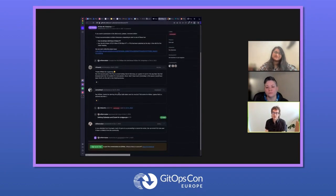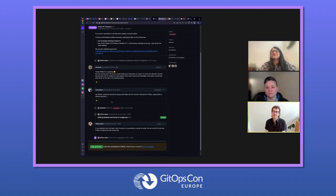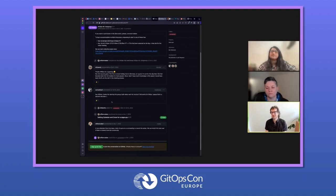So the meeting — this is not pointing any fingers — it's just saying that in order for these groups to work, there has to be some regular participation. A lot of the other teams do have that. This one just did not, so it was closed down, which is why it's listed as an inactive team.